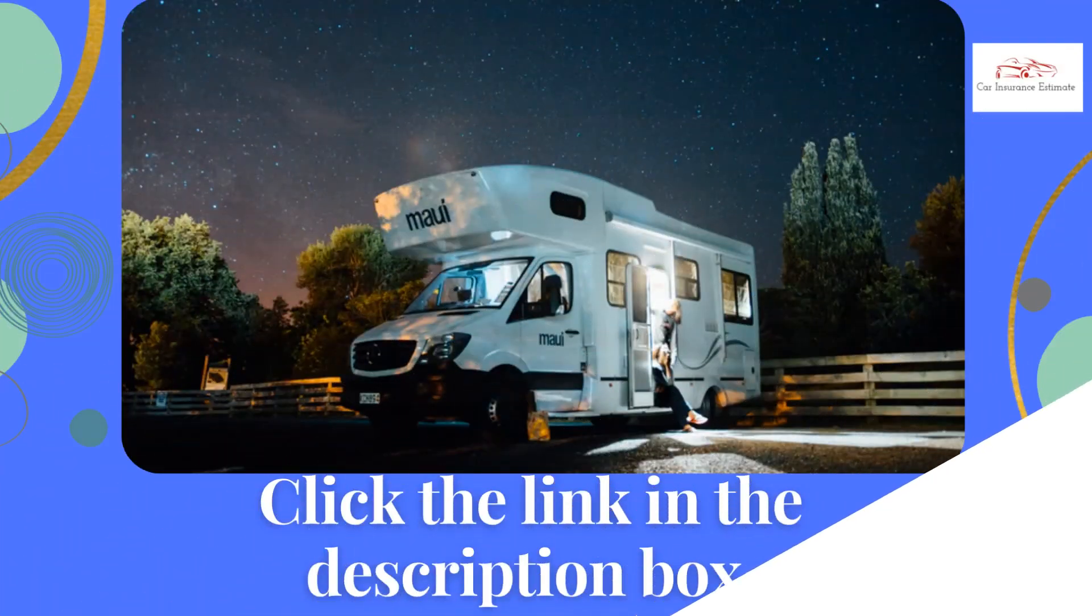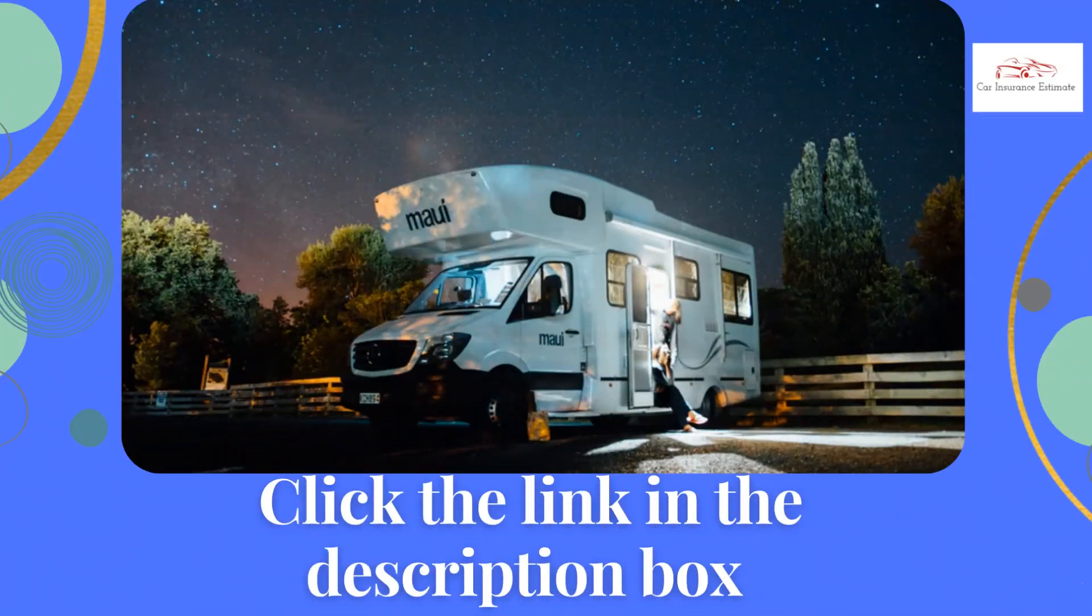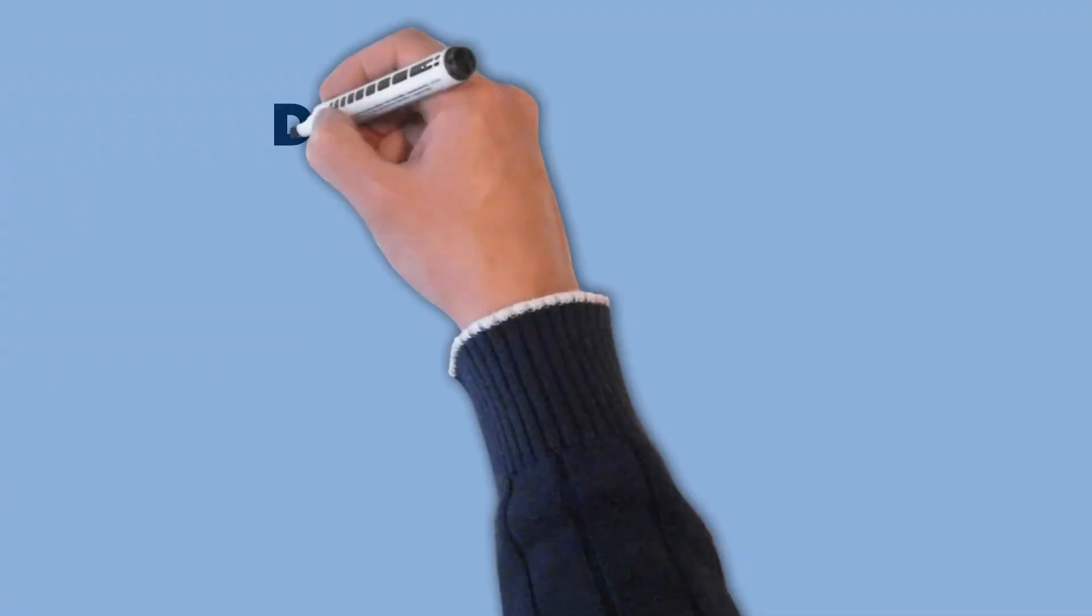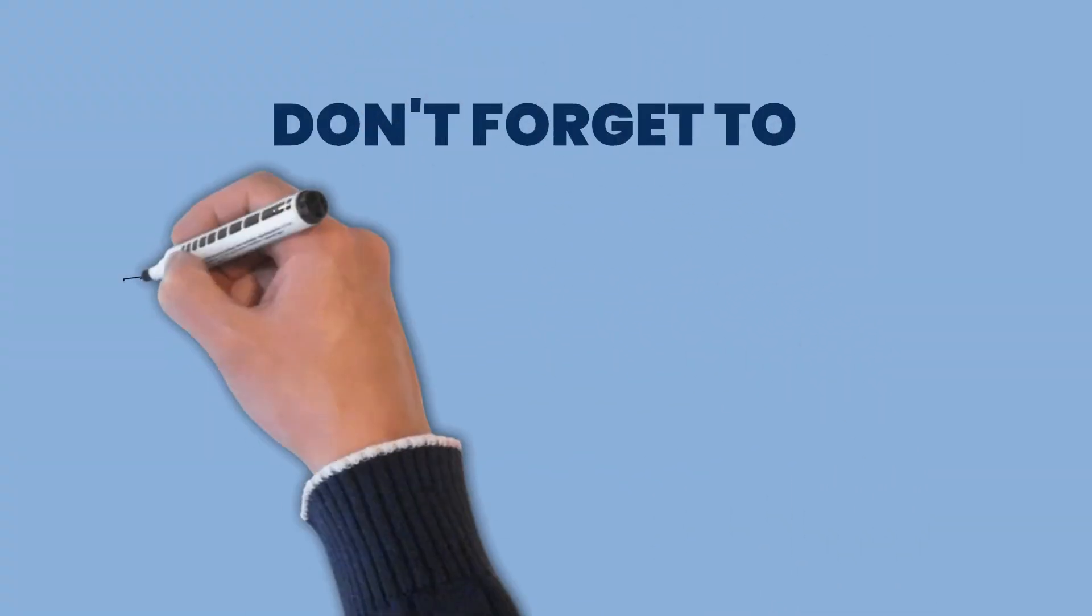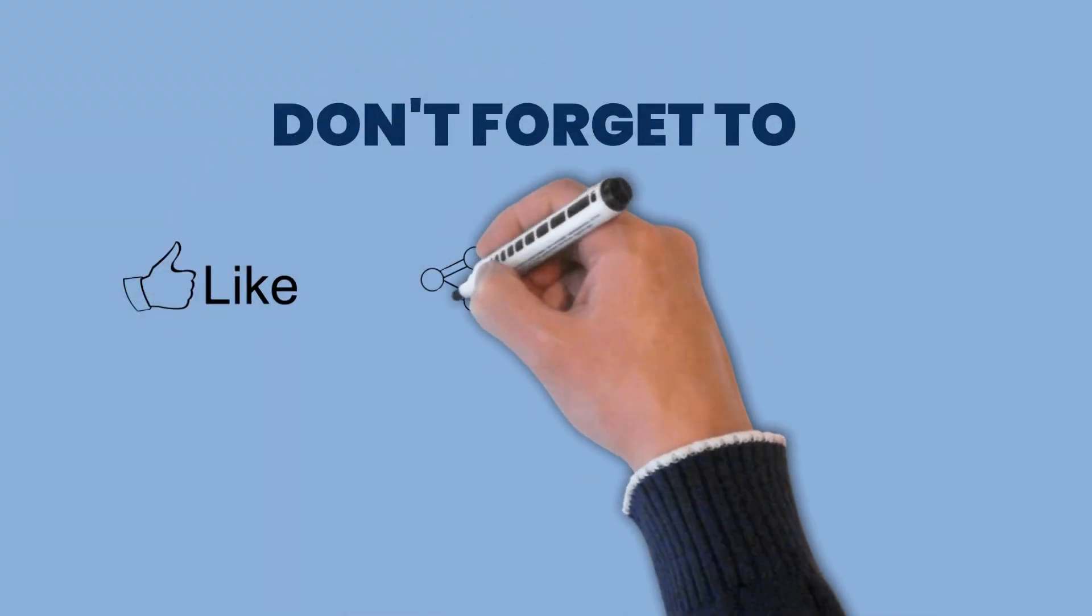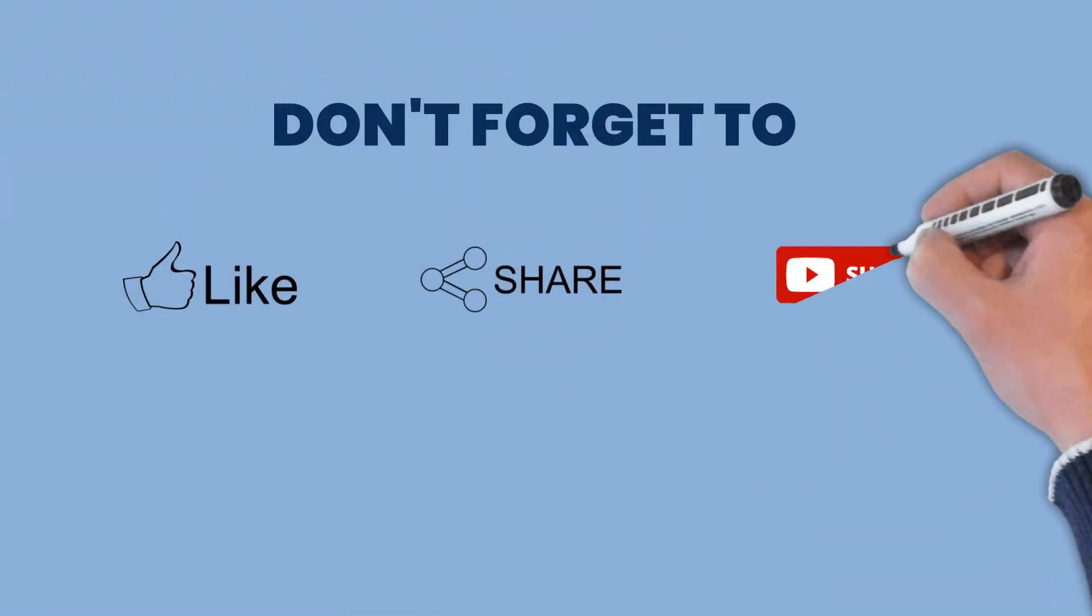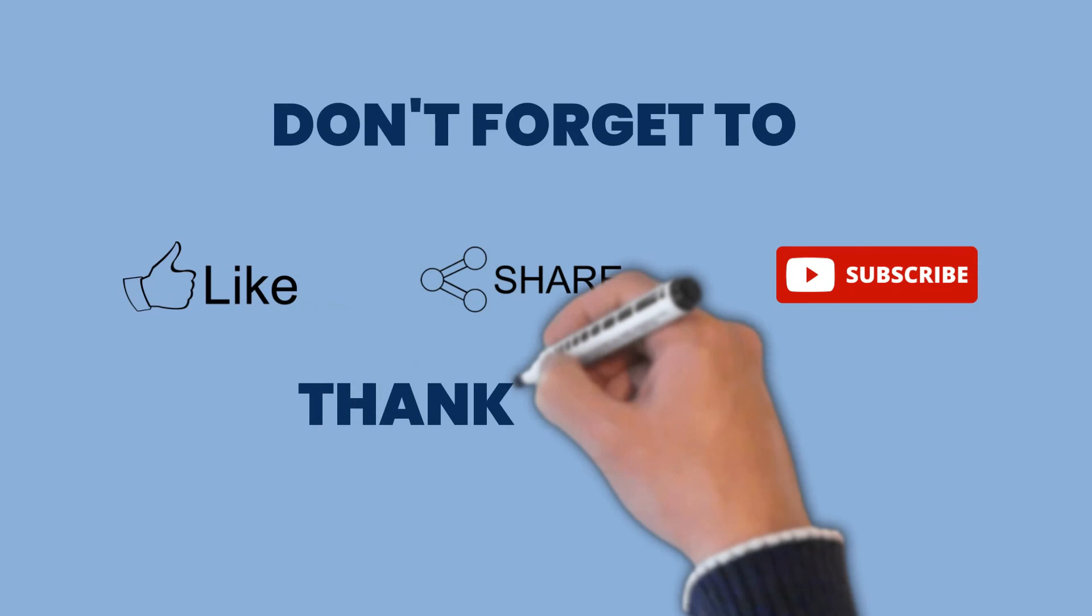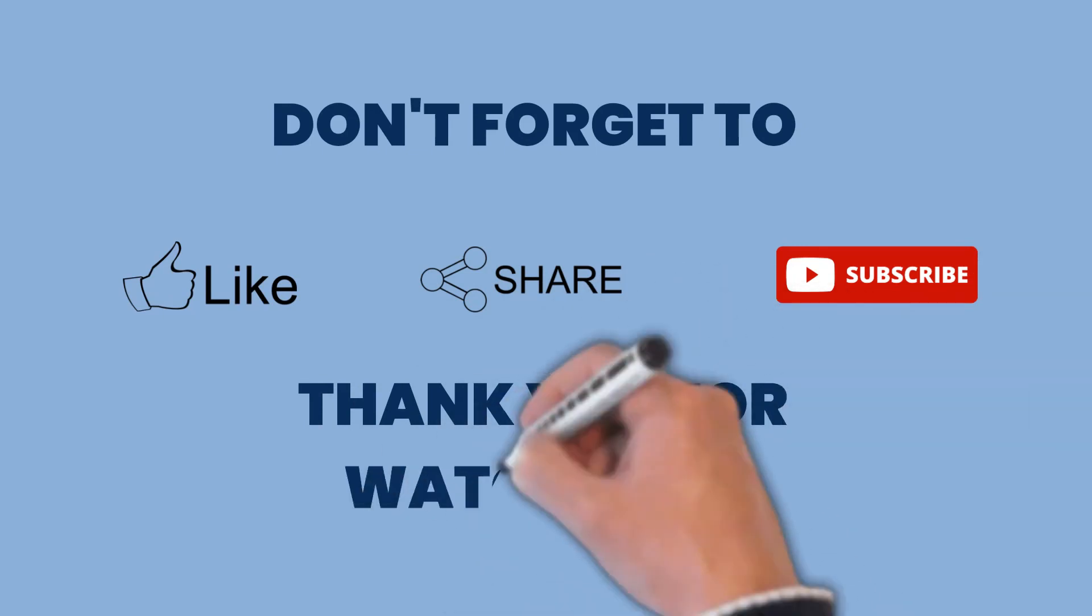You can know more about these in detail by clicking the link which is in the description box below. Also, if you like the video, please do give it a thumbs up, share and subscribe to our channel as well. Thank you for watching.